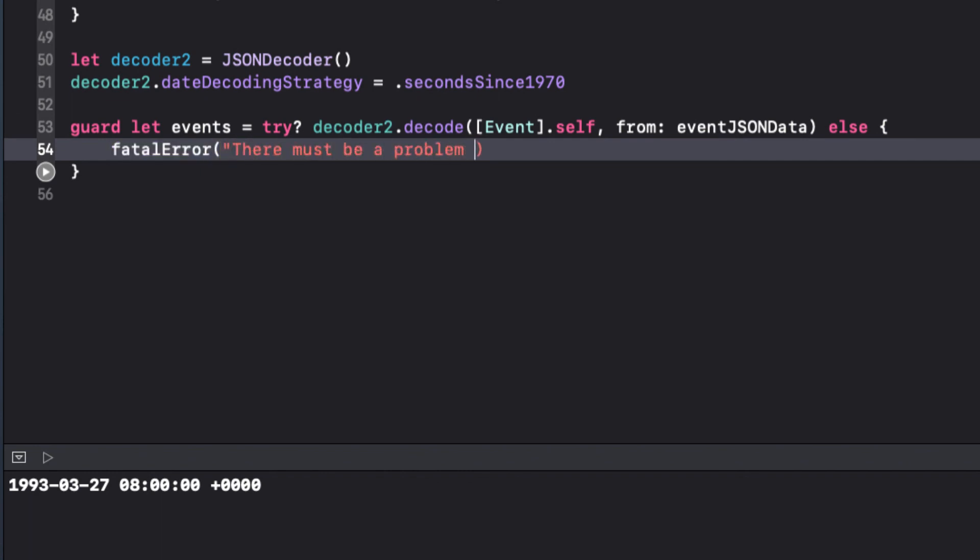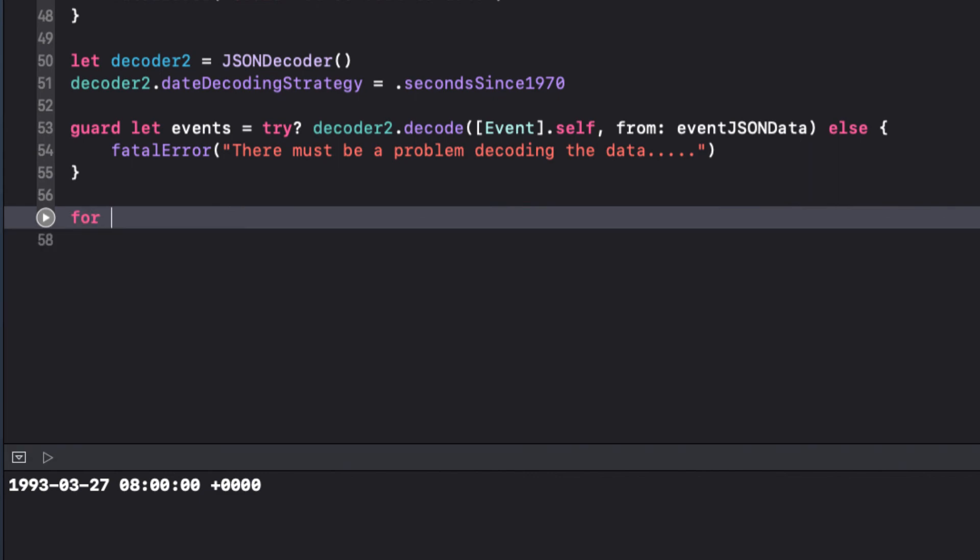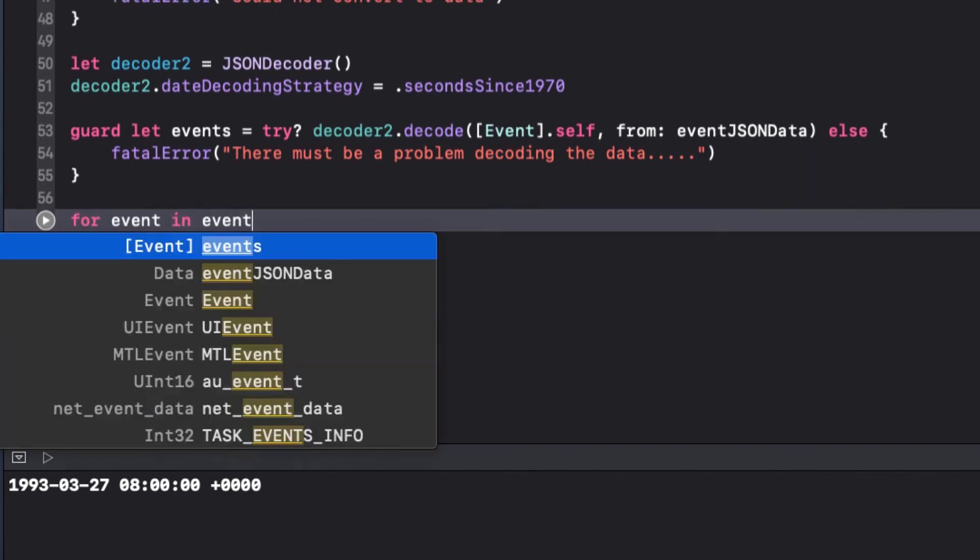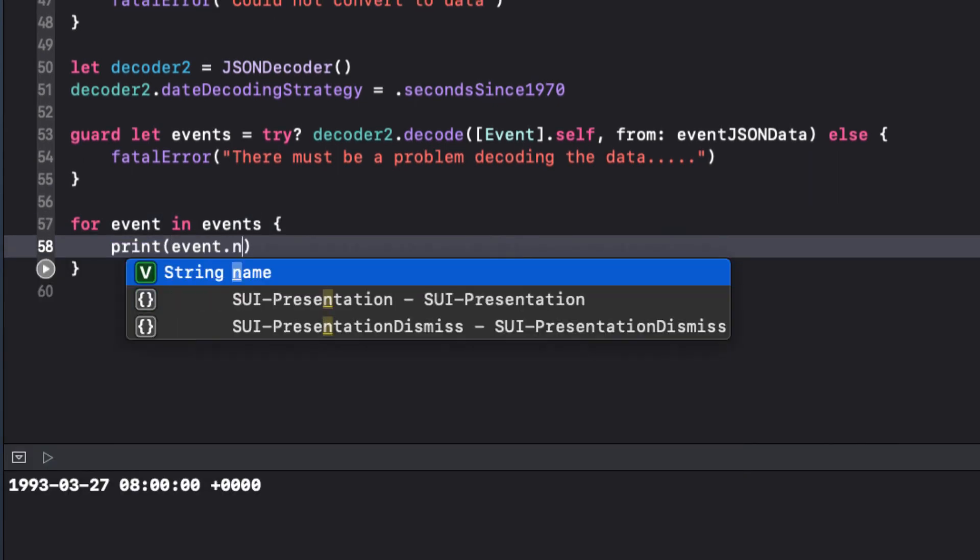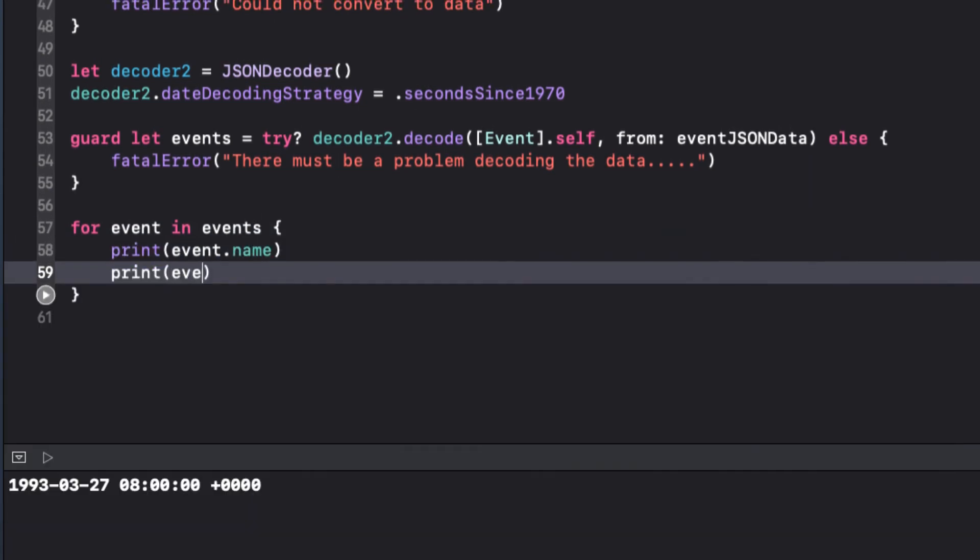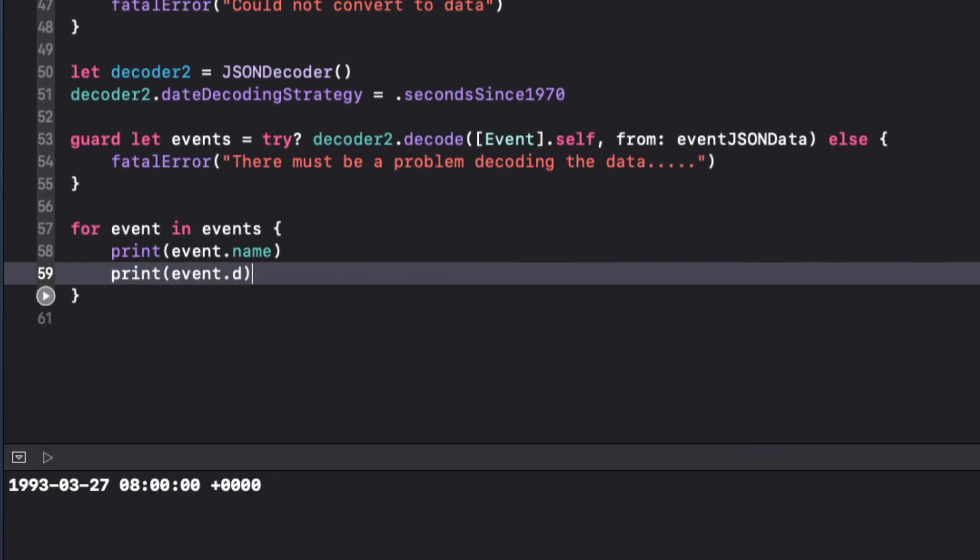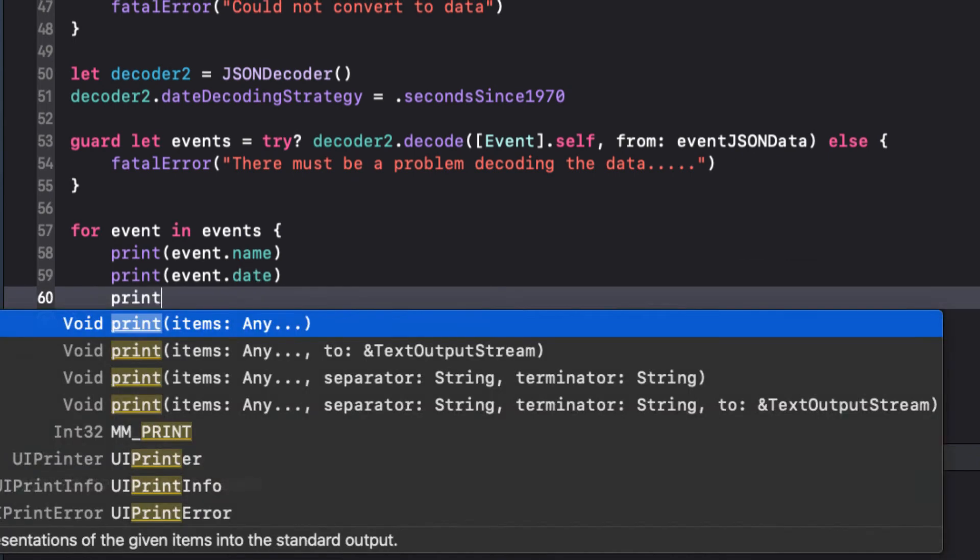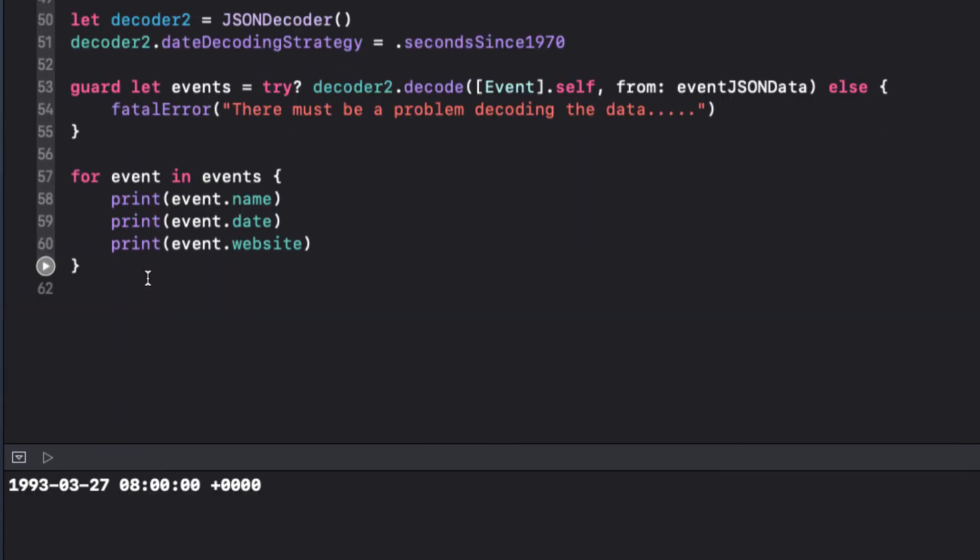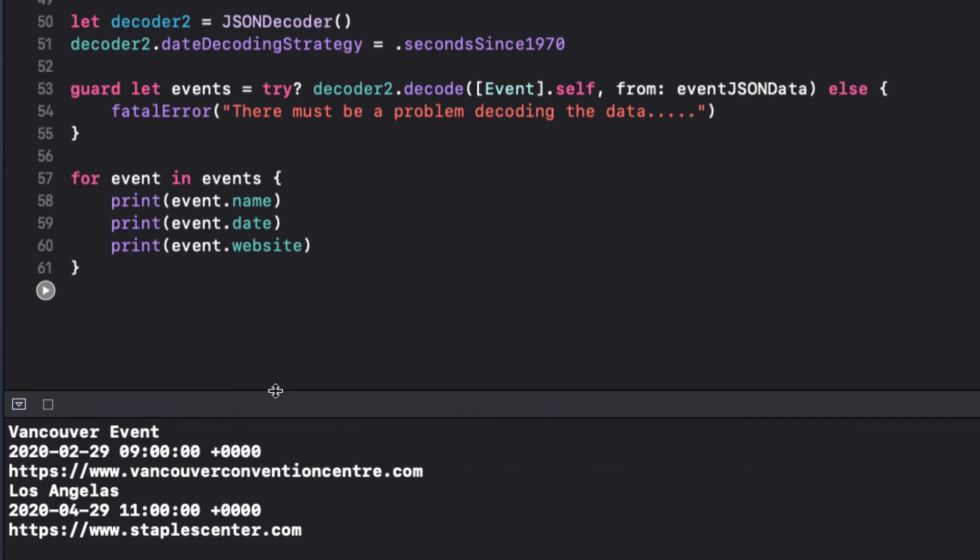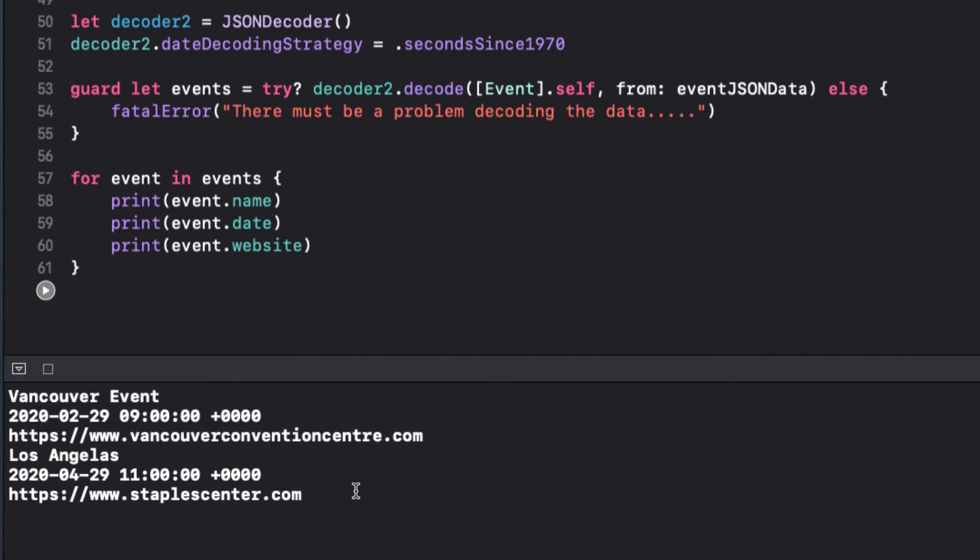To check whether or not we have the information correctly, let's run a loop through our events and print out all of the properties. Again we have success. We see our Vancouver event is at 9am on February 29th, 2020, and the Los Angeles one is on April 29th at 11am.